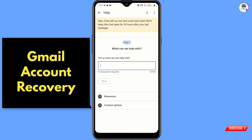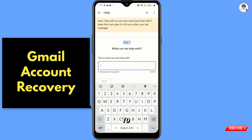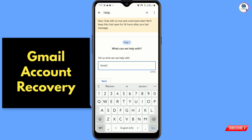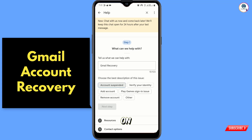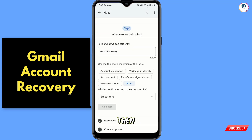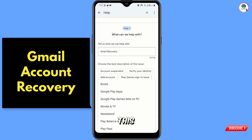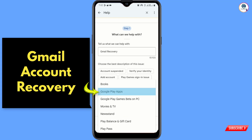Here you have to type 'Gmail recovery', then tap on Next, tap on 'Other'. Google will ask you which specific area you need support for — select this one and you have to select 'Google Play Apps'.